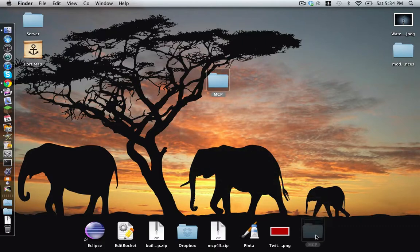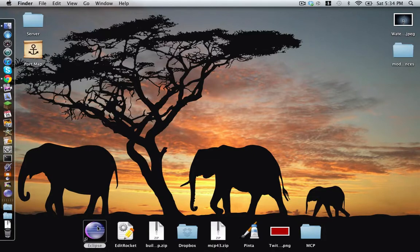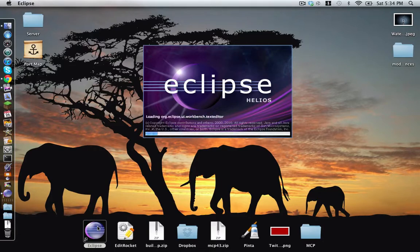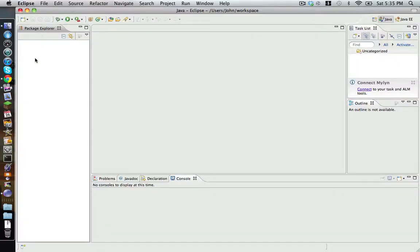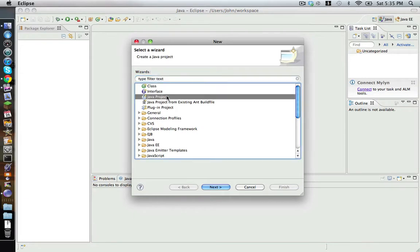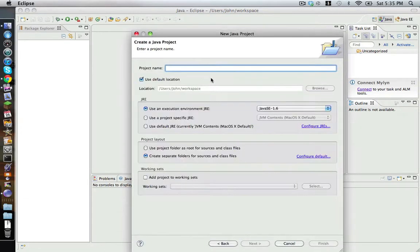Next, after you've set up and installed Eclipse, open it up and we're going to make a new project. Right after it loads, we're going to make a new project — Java project — and call it Minecraft 1.8.1.